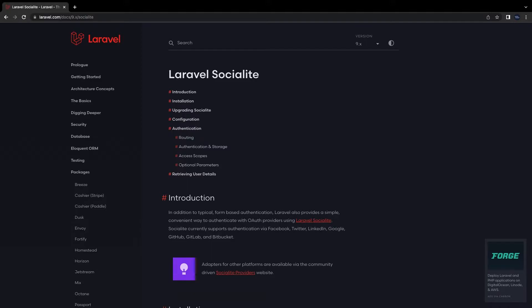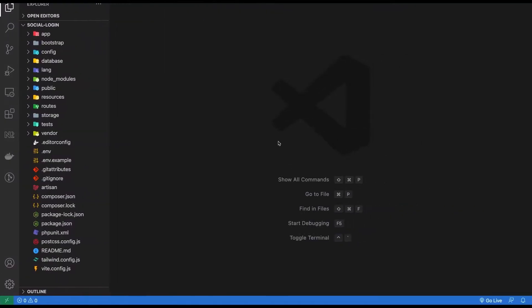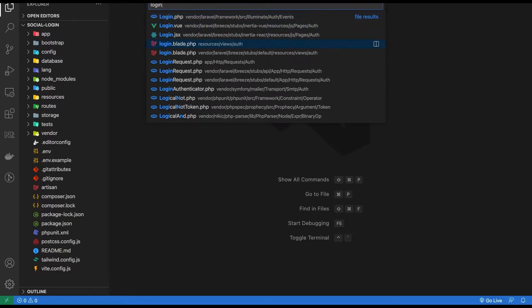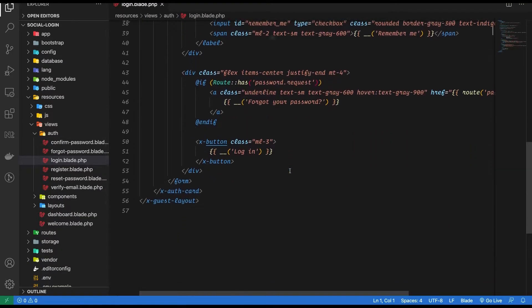For the UI I will be using Laravel Breeze. Let's go to the login blade file and add a login with Google button. For this I'm just going to copy paste the button that I have built.